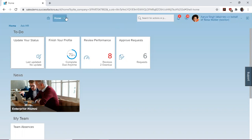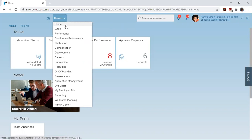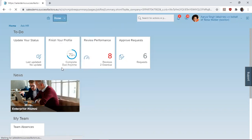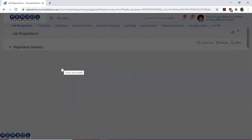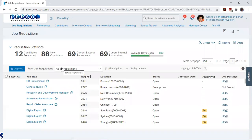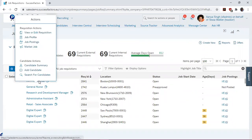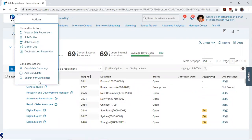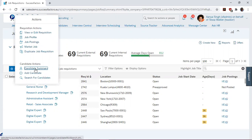To do this, go to Recruiting, come to the job requisition, and go to Candidates.